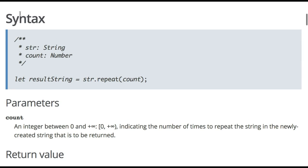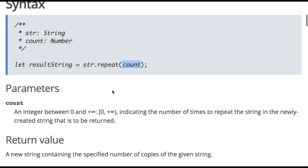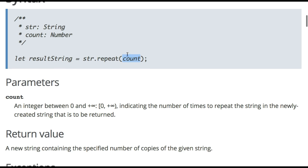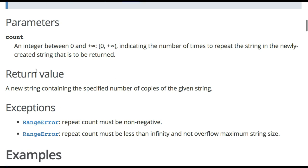And we could see here that you put in your string, then dot repeat, and then it takes in count, which would probably be how many times you want it to repeat. So count is an integer between zero and infinity indicating number of times to repeat the string and the newly created string that is to be returned.